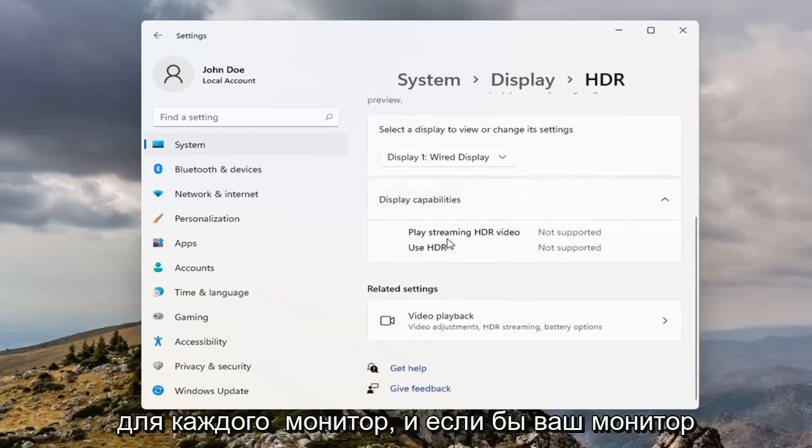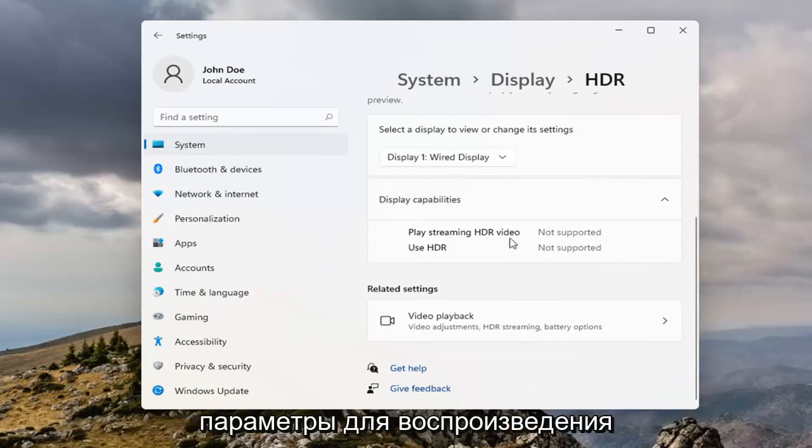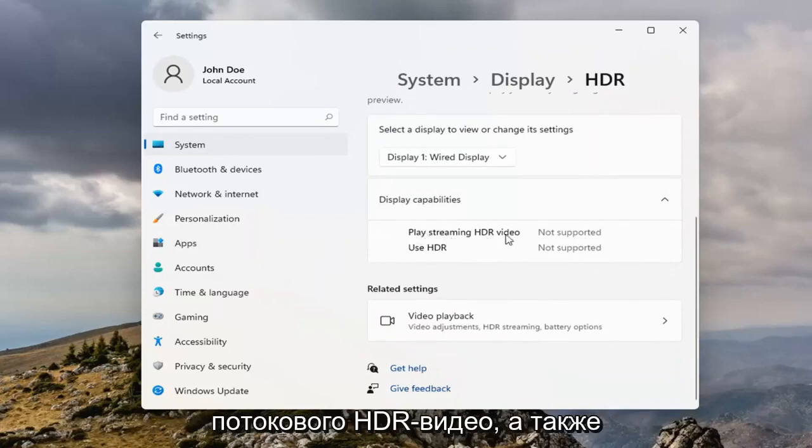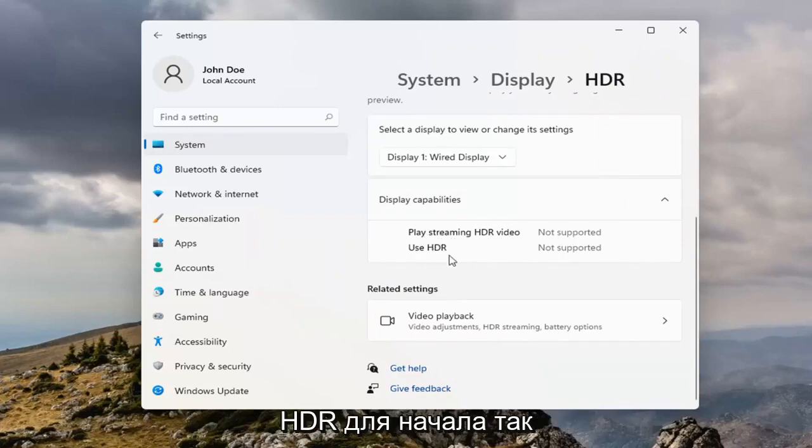And if your monitor was supported, you'd be able to adjust the settings for playing streaming HDR video, as well as the actual feature of using HDR to begin with.